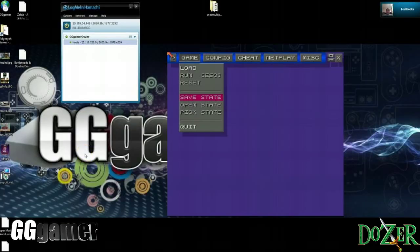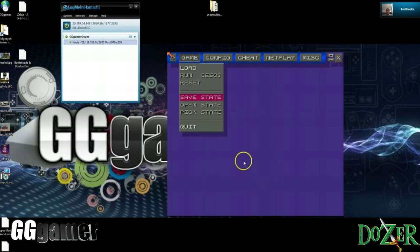Hey gamers, Dozer from GG back with another how-to video. This time me and my buddy Ted are going to show you guys how to use the ZSNES emulator and LogMeIn Hamachi to play multiplayer Super Nintendo games on PC.